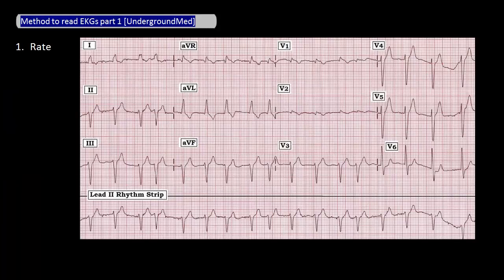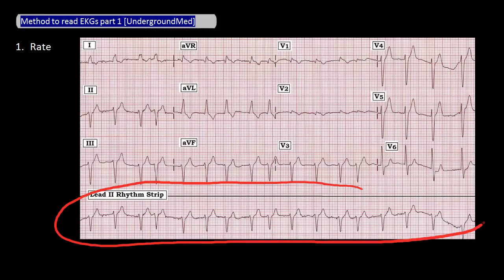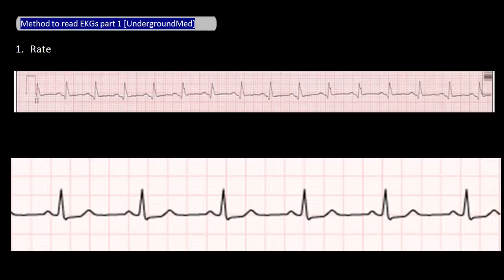First is rate. To measure the rate, look at the so-called rhythm strip, which is usually at the bottom of the EKG. Count the number of QRS complexes all the way across, and because this represents 10 seconds, multiply that number by 6 to get the rate for 60 seconds.